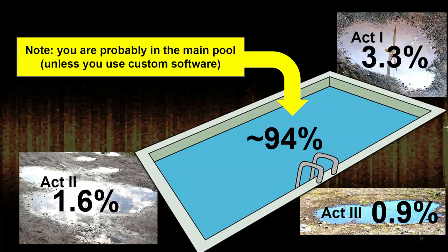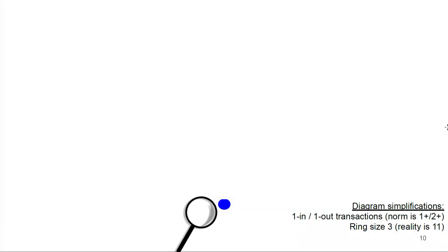Just so no one freaks out: if you're using common software, you're probably in the main pool, so don't worry. I'm really just focusing on edge cases in this talk. Let's do a basic introduction to transaction analysis. I'm making two simplifications here just to make the chart followable: I'm using one-in, one-out transactions. Normally you have one or more inputs, and we believe all transactions should have two or more outputs so it looks like a recipient and change. This isn't implemented at the protocol level yet. I'm showing ring size 3; at the moment ring size is 11, but it just makes the diagram followable.